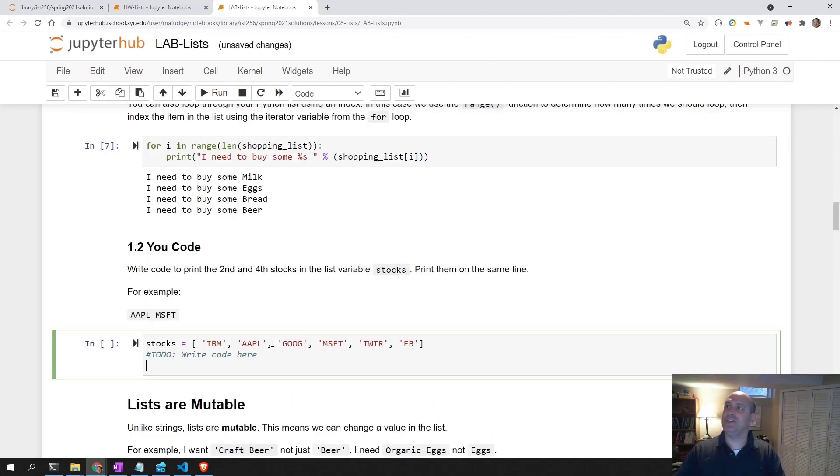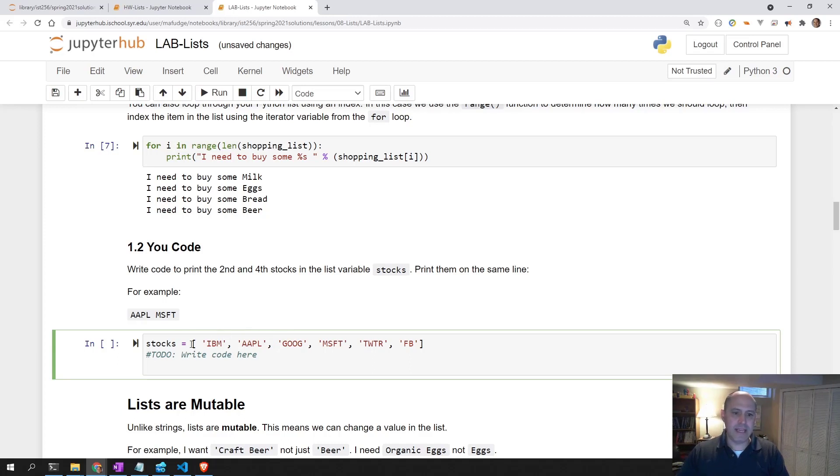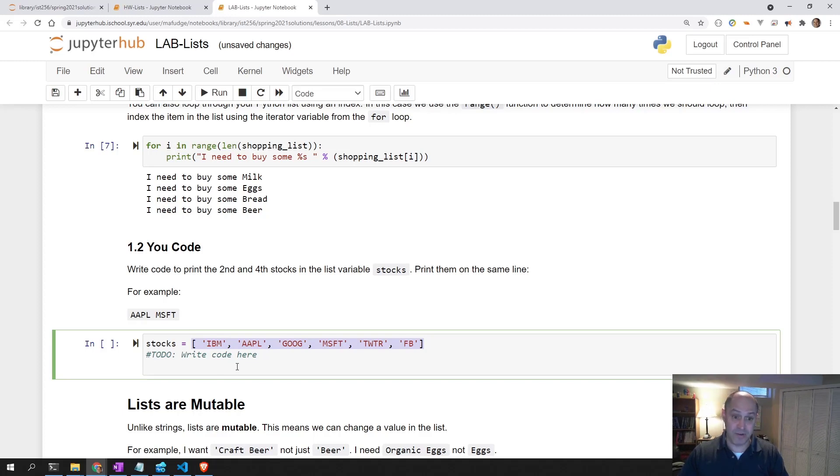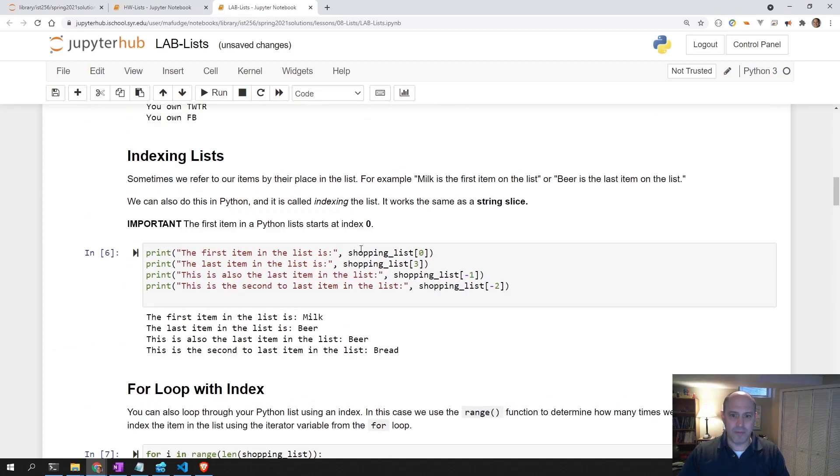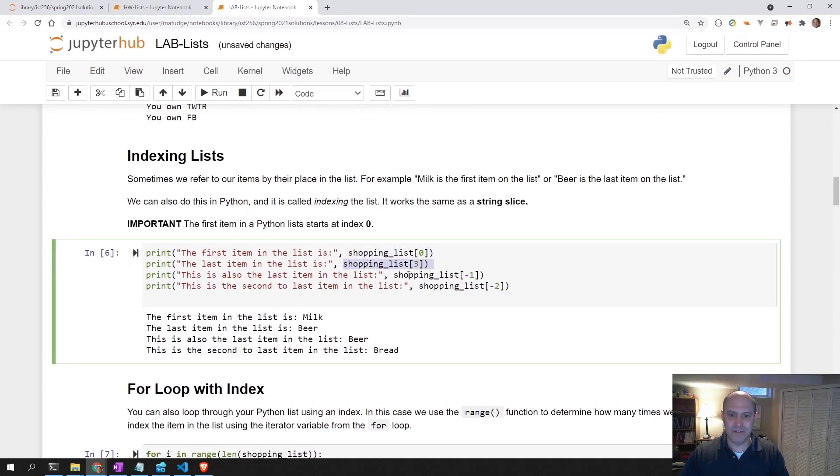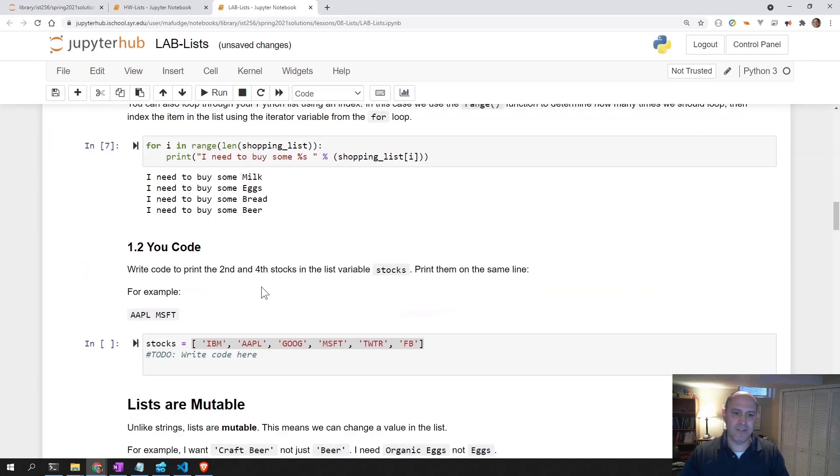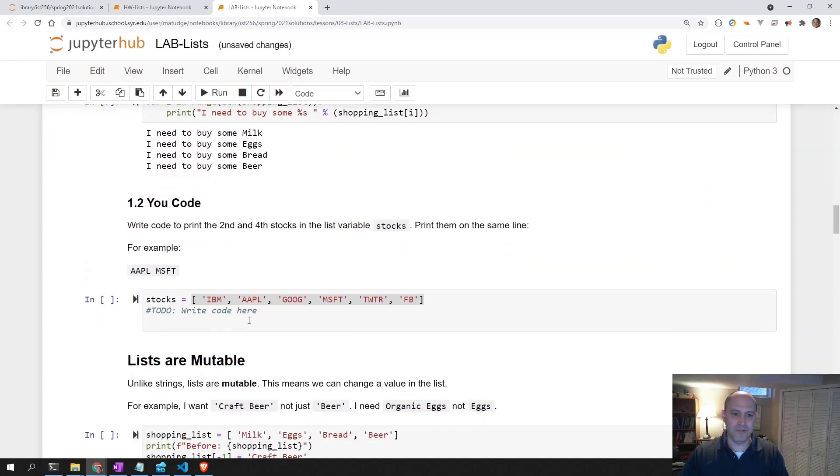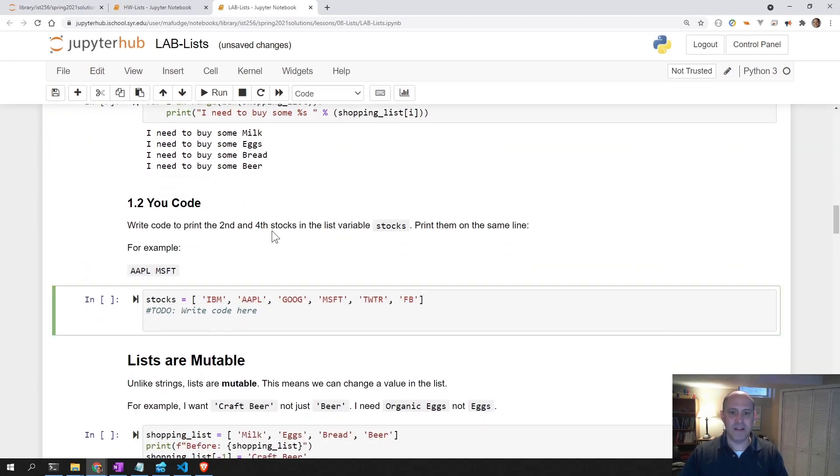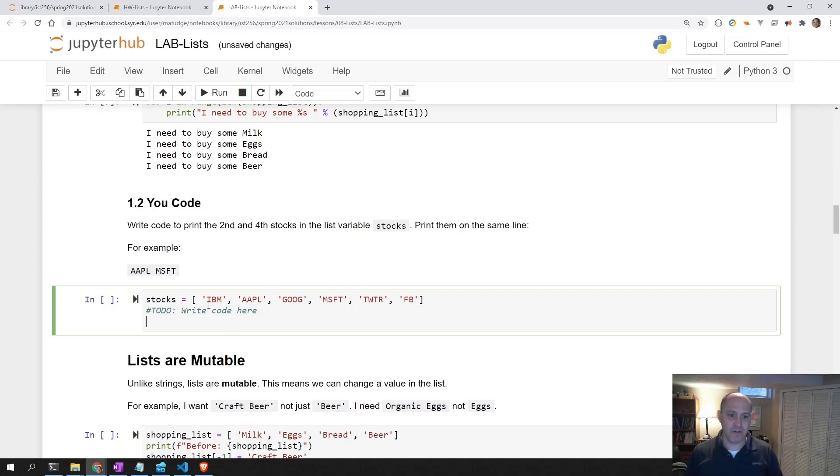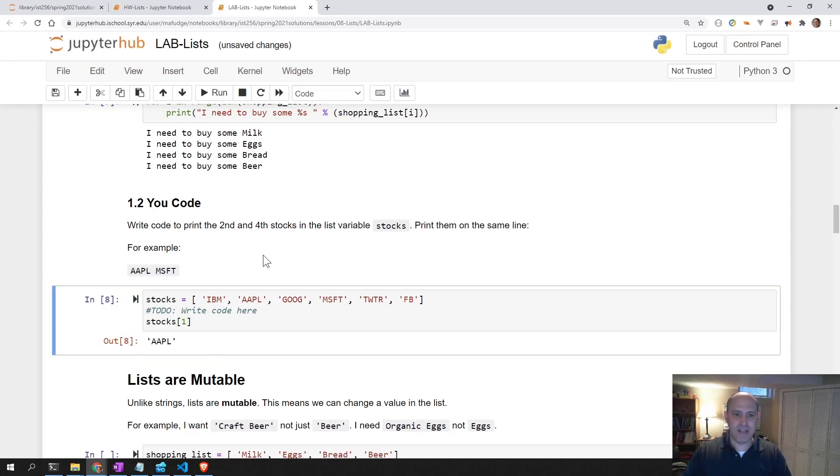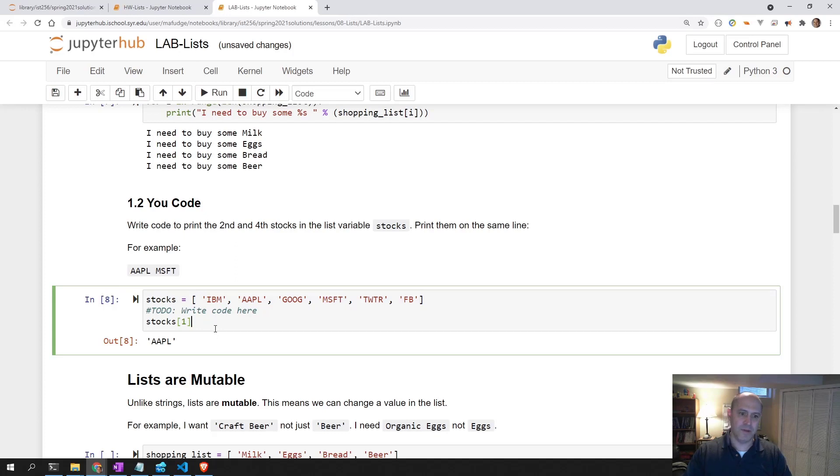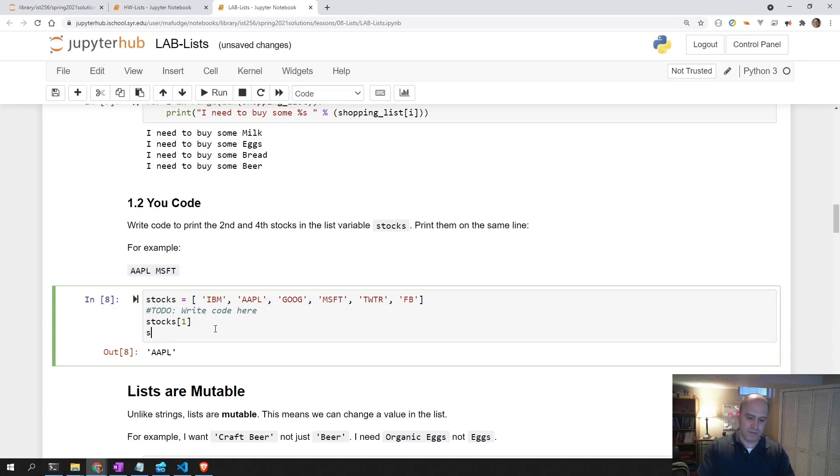What 1.2 is teaching us is that we can take a list and access items directly from the list, just like you would access an item from a string or slice a string. We're going to do the same thing down here for the stocks. I want the second and fourth stocks. So remember, the list index starts with zero. So the second stock would be stocks one. And stock four would be zero, one, two, three. That's the fourth stock, Microsoft.